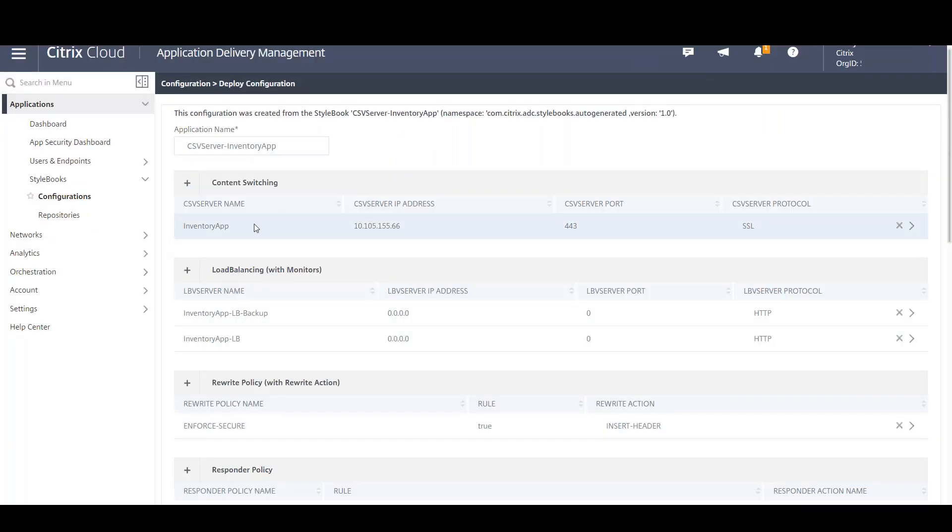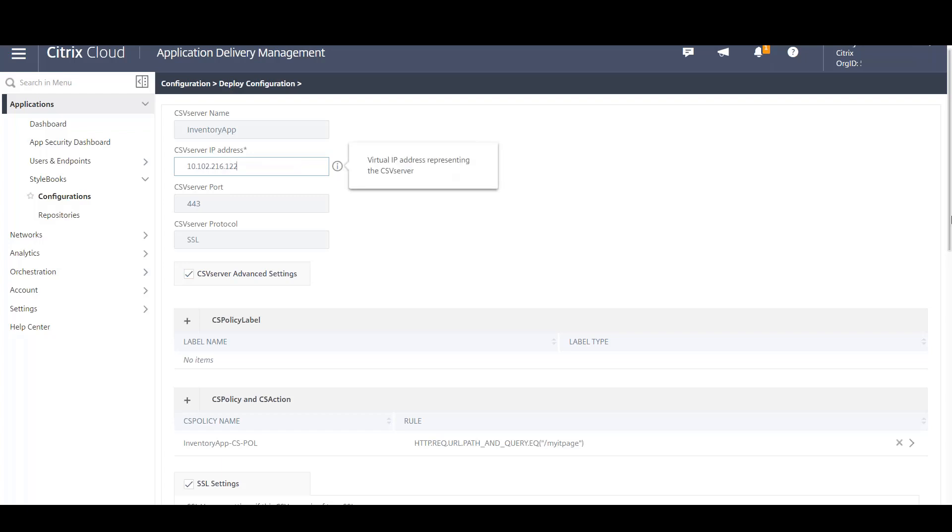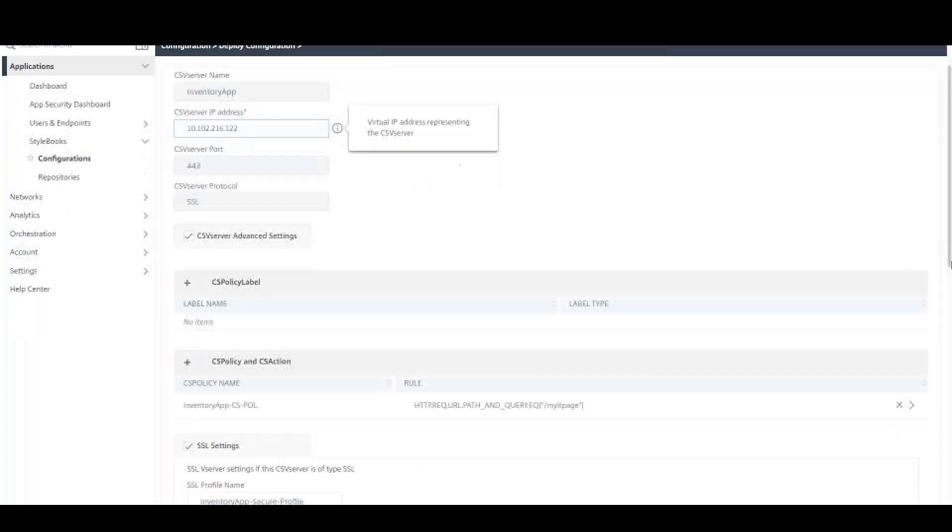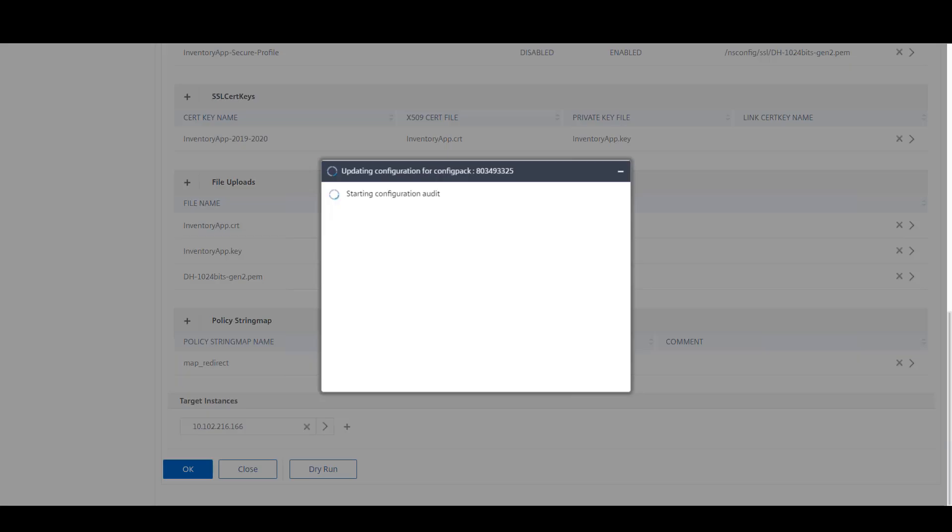You can now open this particular configuration pack to see further details like the application name. Now if you want to modify the IPs which you will use in the cloud, you can do that by simply updating the IP address here from the older IP to the new one and click on OK.